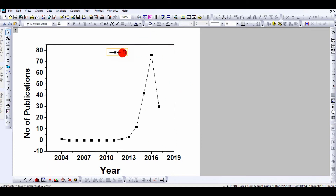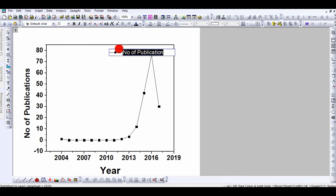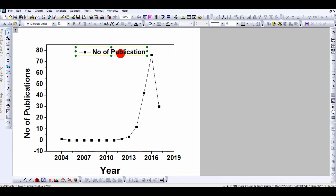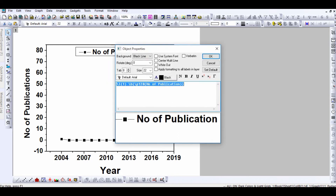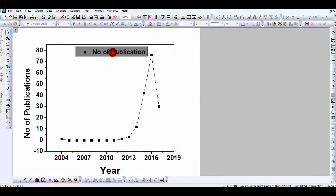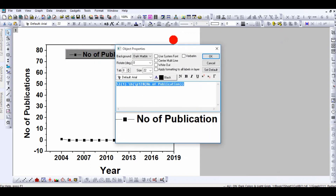This is your legend. You can write here, for example, 'Number of Publication', make it bold, and increase the size. You can move the legend to any place. To change its appearance, go to Properties — you can change the background. For example, 'Dark Marble' or 'Shadow' — I personally like the Shadow option.